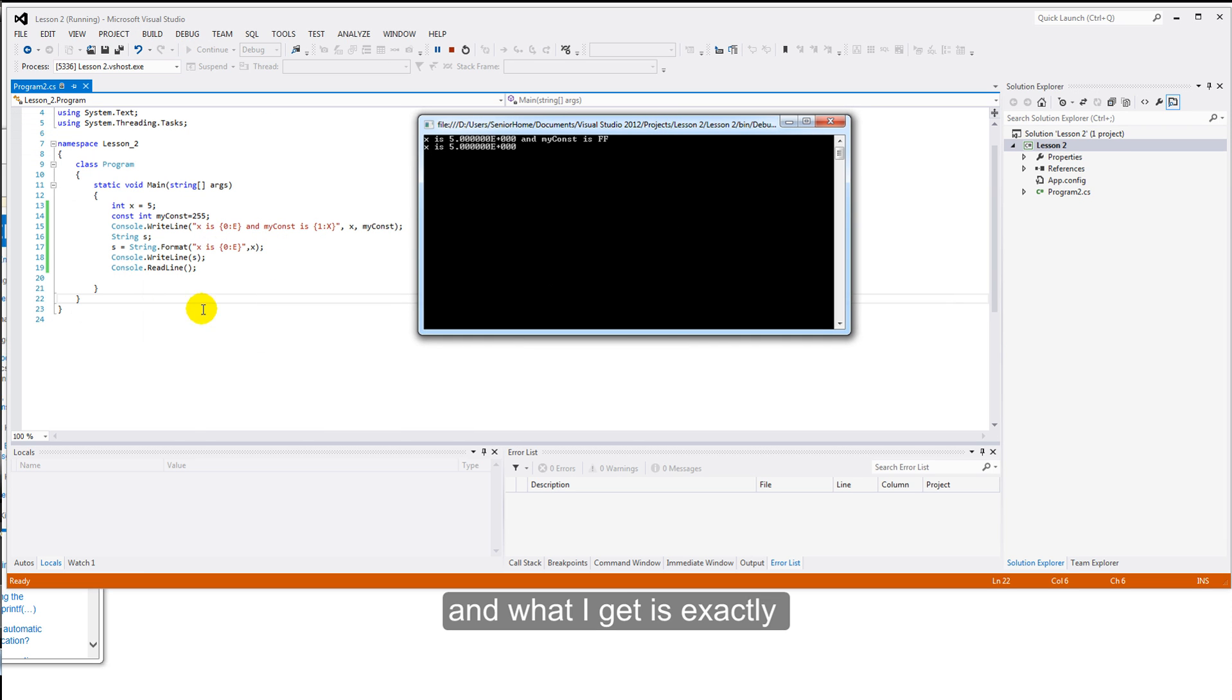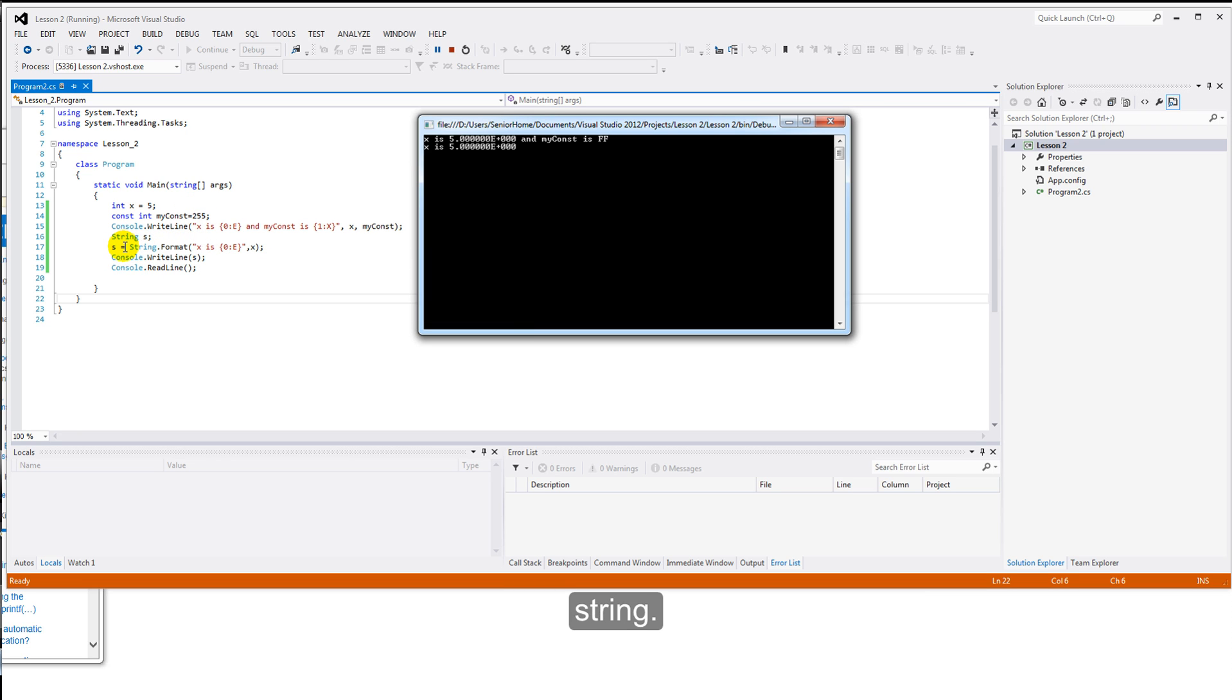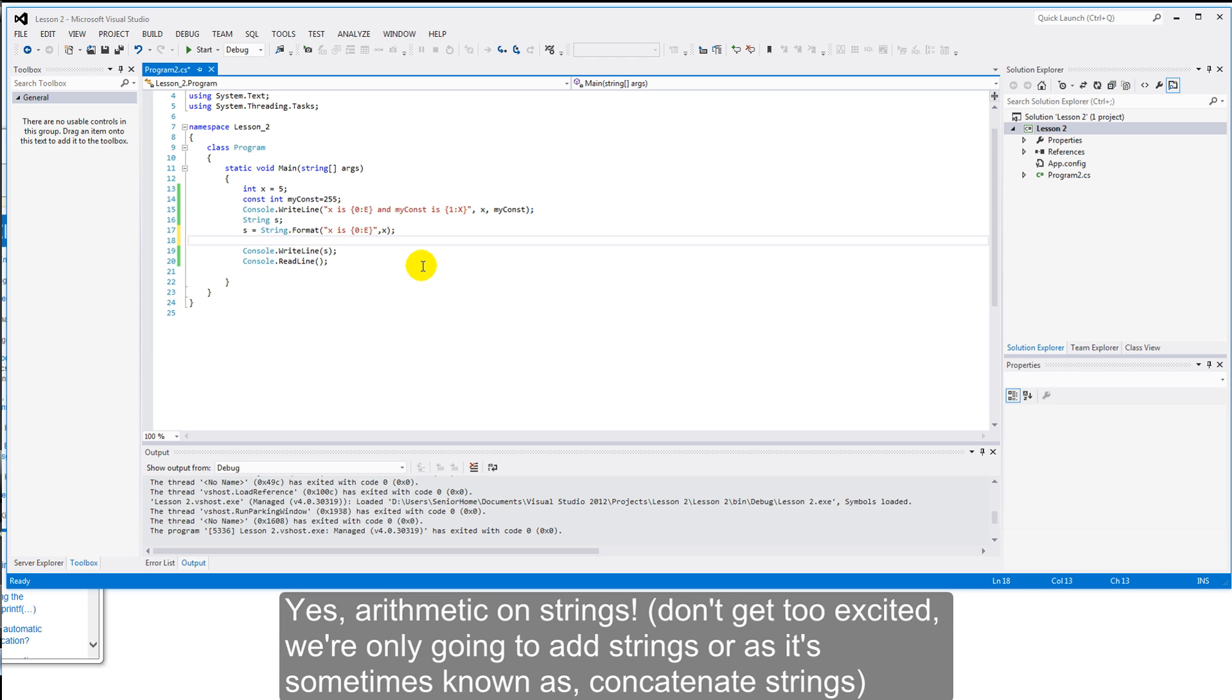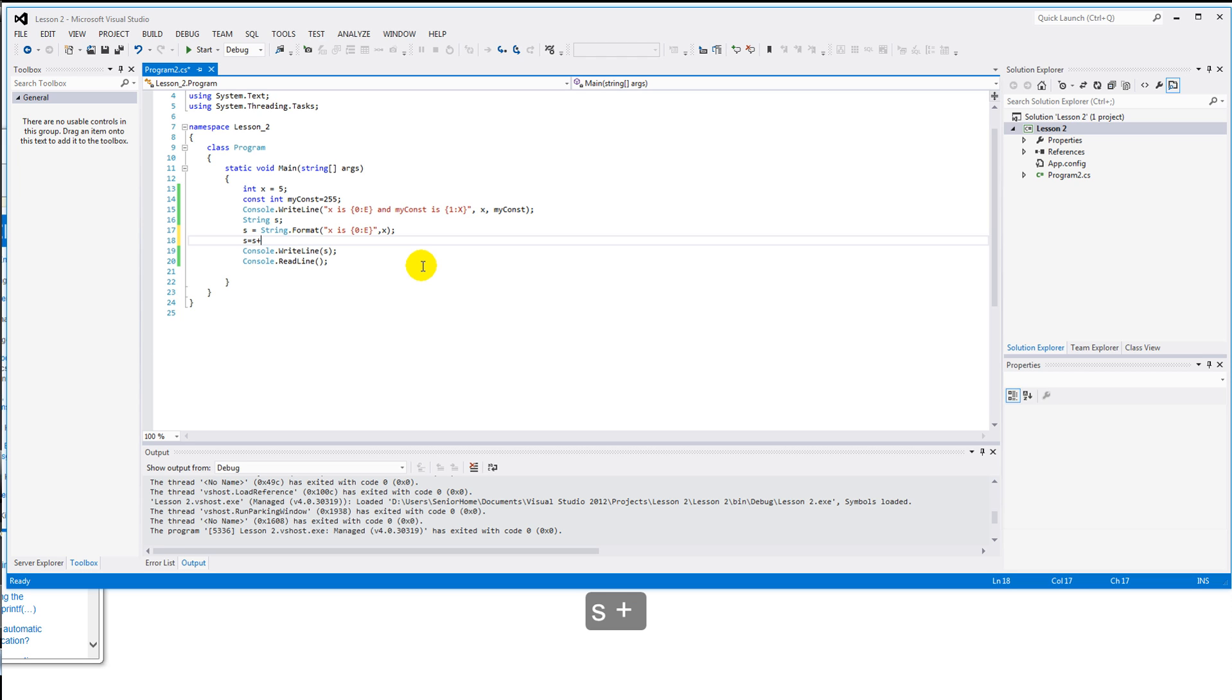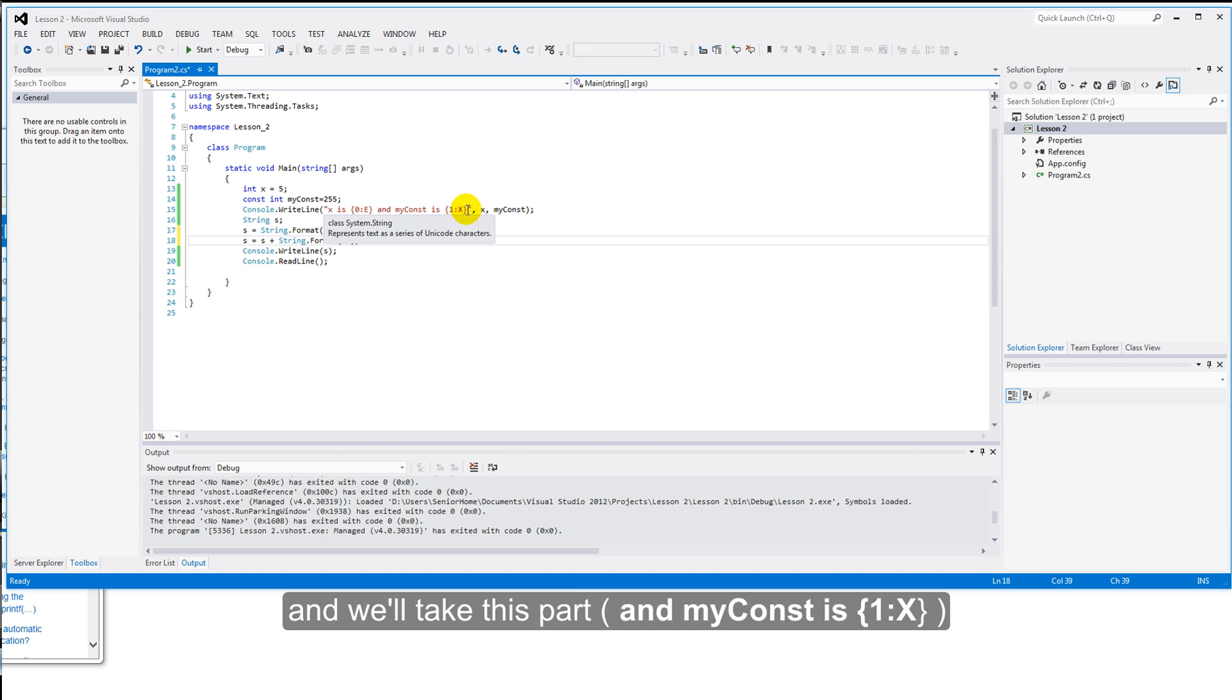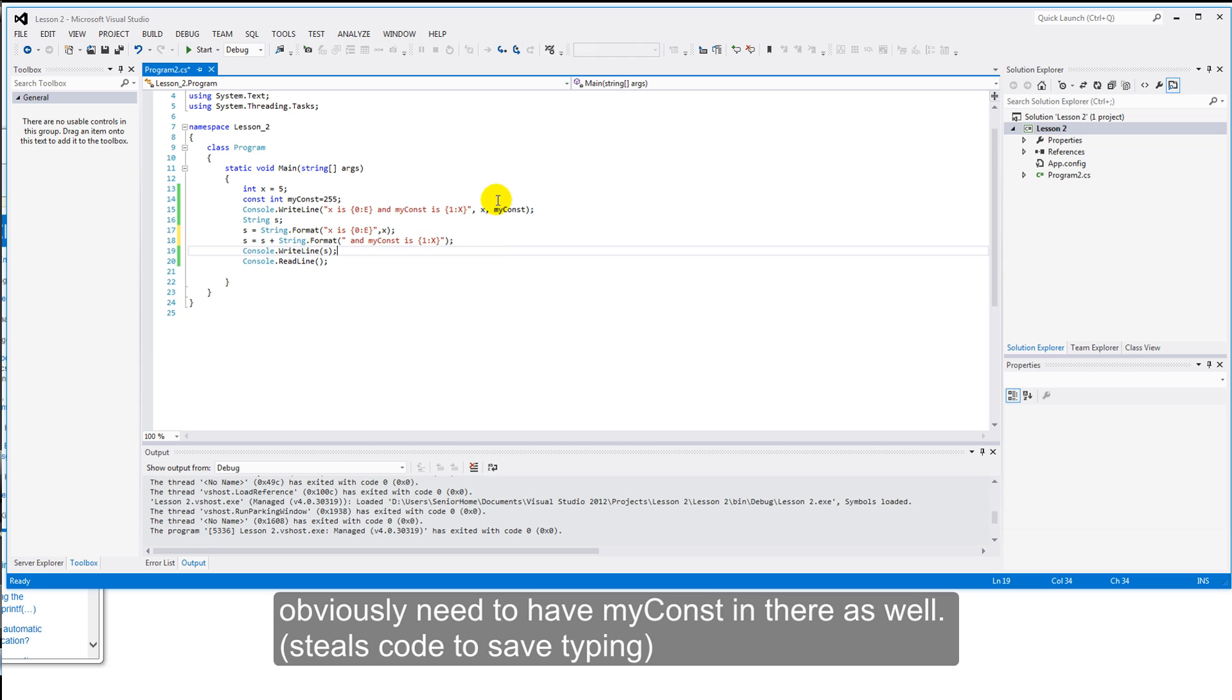And what I get is exactly what we have here. But, of course, not including myConst. We've actually stored this format string in a string. Let's add another line. We'll do a little bit of arithmetic here. Yes, arithmetic on strings. S equals S plus. So far, so good. String. Format. And I'll put in this. And we'll take this part of the previous format string. In we go. I obviously need to have myConst in there as well. So, let's steal that.